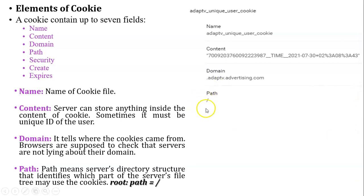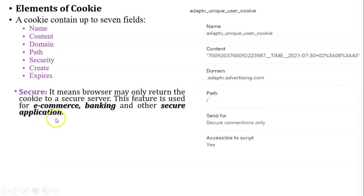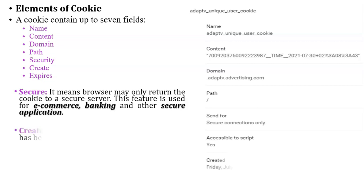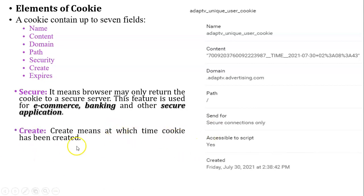If the default path is slash, it means you can access the cookie from any page of the website. The fifth element is secure — some cookies are secure. Whenever you access an e-commerce website, banking website, or other secure applications, the secure field means the browser may only return the cookie to a secure server. This means the website uses SSL and TLS connections with HTTP — that is, HTTPS protocol. The sixth element is create, which indicates at what time the cookie was created — for example, 30th July 2021, Friday at 2:38 PM.